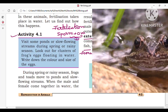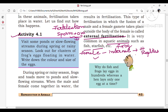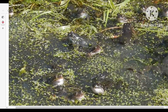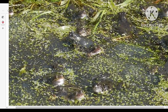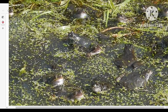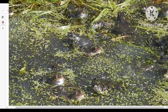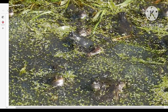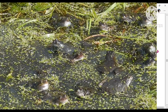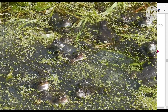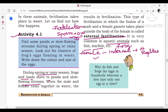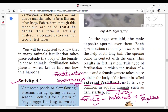Activity 1: Visit ponds or slow-flowing streams during spring or rainy season. Look out for clusters of frog eggs floating in the water and write down the color and size of those eggs. The eggs are very small in size and look ash or gray in color. During spring or rainy season, frogs and toads move to ponds and slow-flowing streams, and when male and female frogs come together in the water, eggs are released.